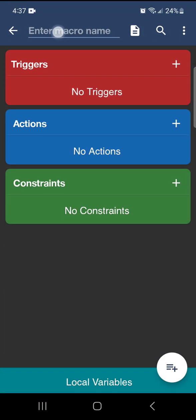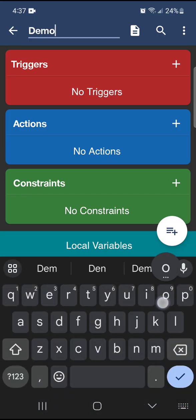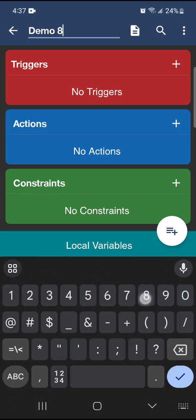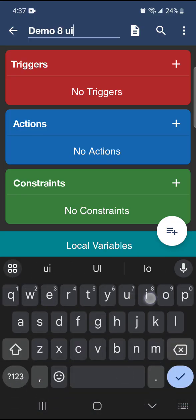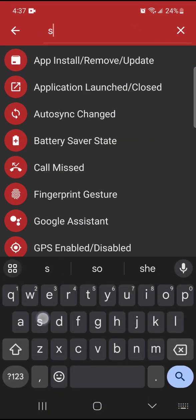Add a new macro, we're going to call this demo8ui. And for the triggers, we're going to do shake device.